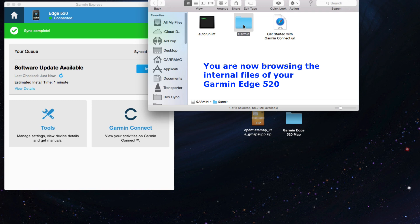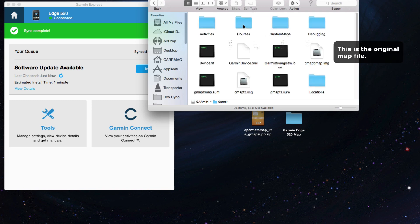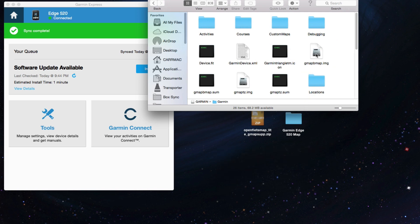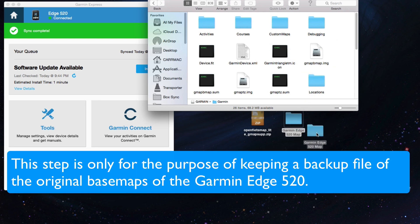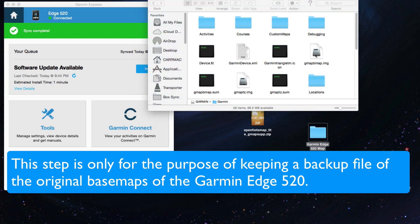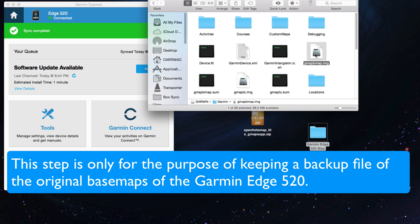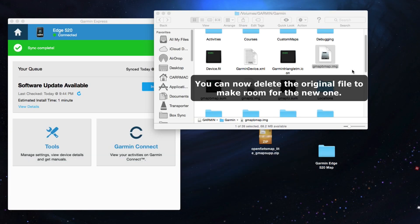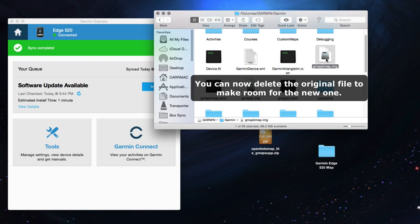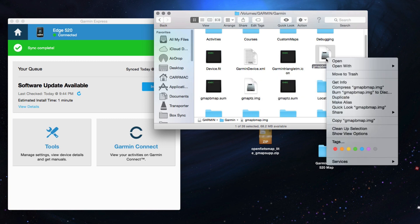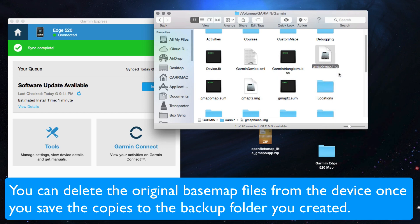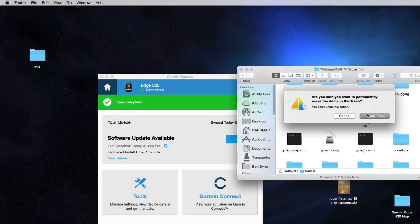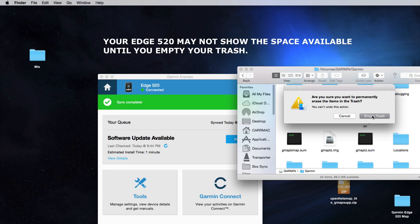You're going to look for a map that says gmapbmap.img. If you're on a Windows computer, it might just say gmapbmap without the file extension. To play it safe, create a folder on your desktop. Drag the gmapbmap.img and also the gmapbmap.sum into that folder. Once you move those files into the folder for safekeeping, you can go ahead and right-click and delete the original file. On both Mac and Windows, to play it safe, I just go into the trash folder and delete those there too.